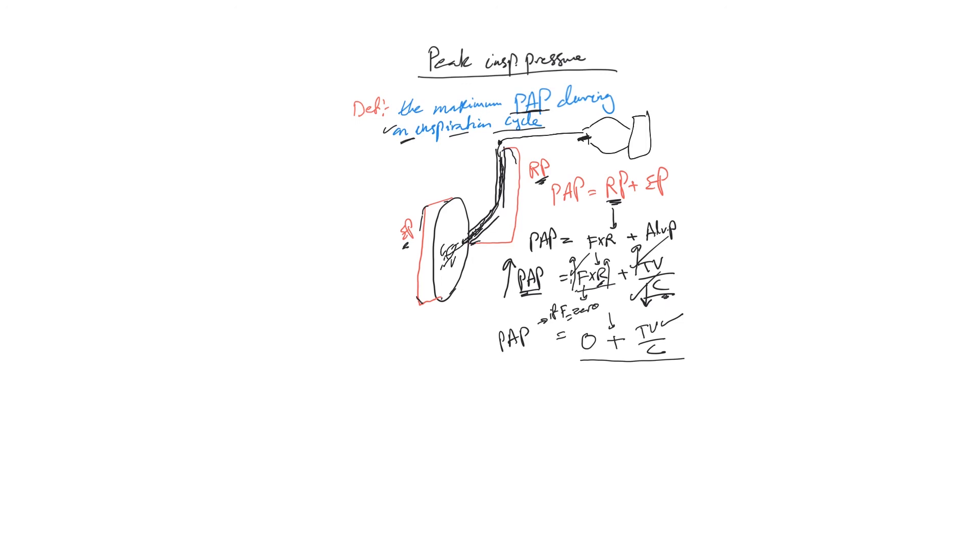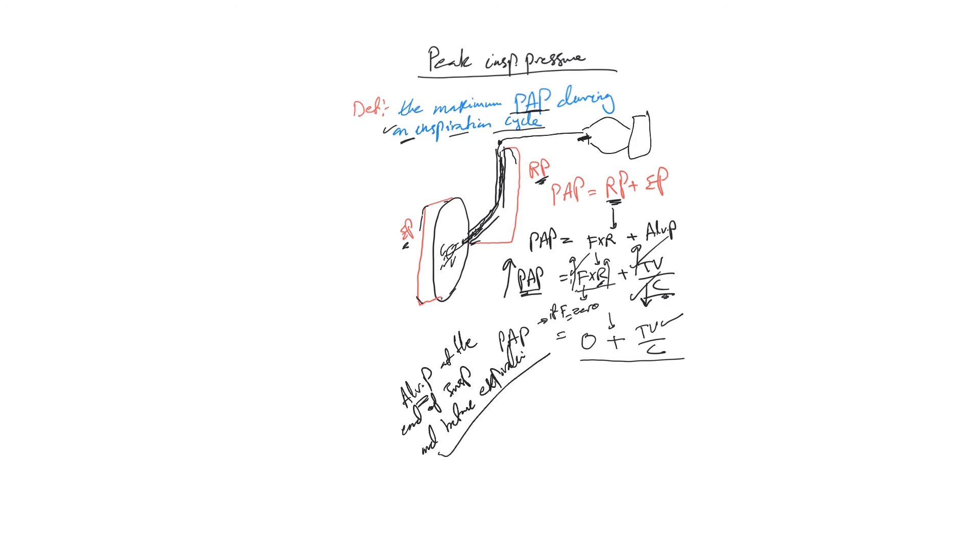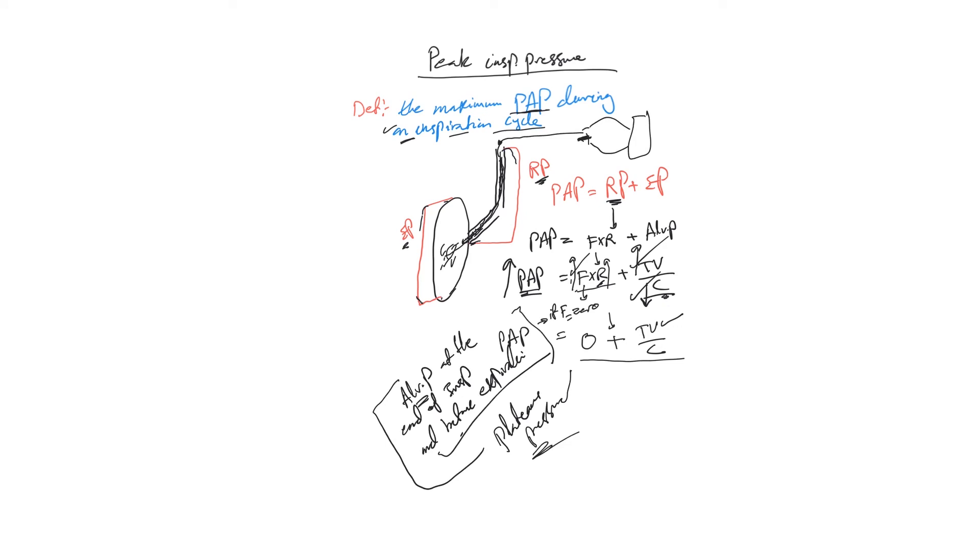And will give us exactly what the alveolar pressure is at the end of inspiration and before expiration. Simply we put a hold on the inspiration. This amount of pressure at the end of inspiration and before expiration we call plateau pressure. We'll continue next video.